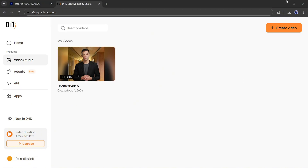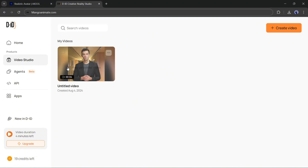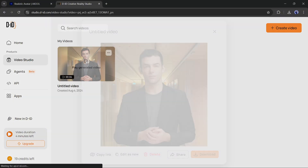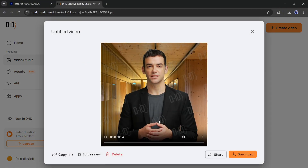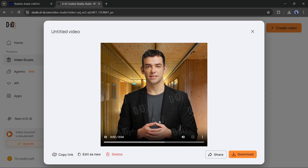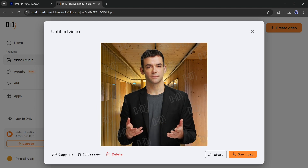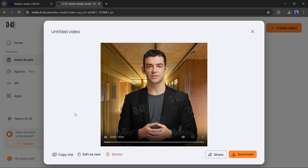Our video is ready. Let's have a look. [Demo plays: 'Running a successful YouTube channel requires creativity.'] That's impressive. Now let's move forward to the next tool.